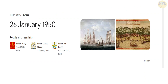Today is 4th December, Indian Navy Day. Indian Navy was established on 26 January 1950. Indian Army was established on 8 April 1895. Indian Coast Guard on 1 February 1977. Indian Air Force was established on 8 October 1932.